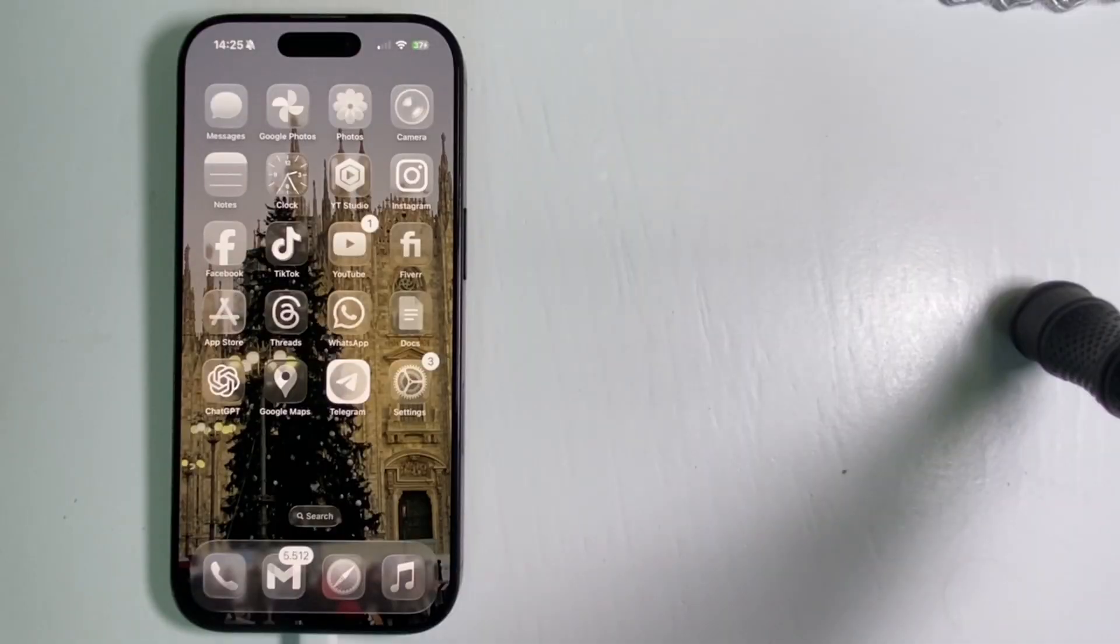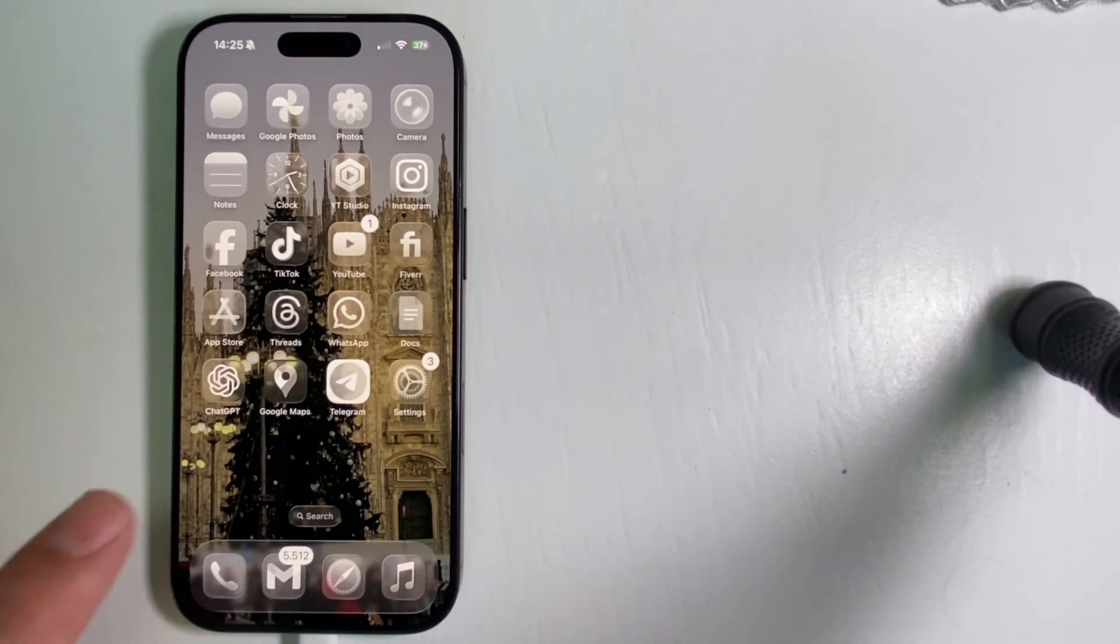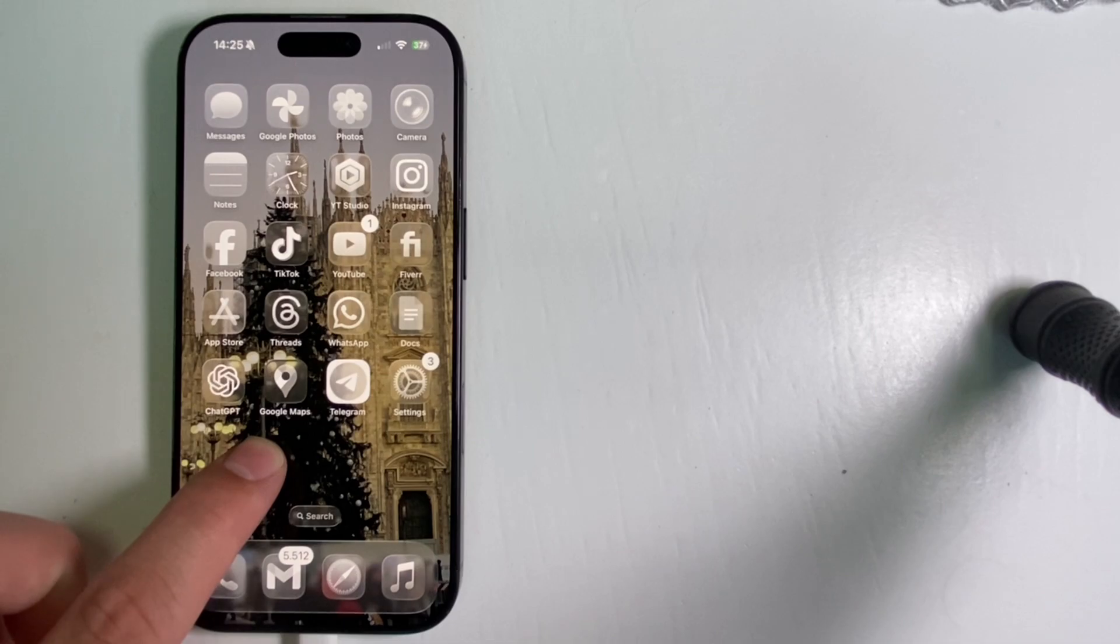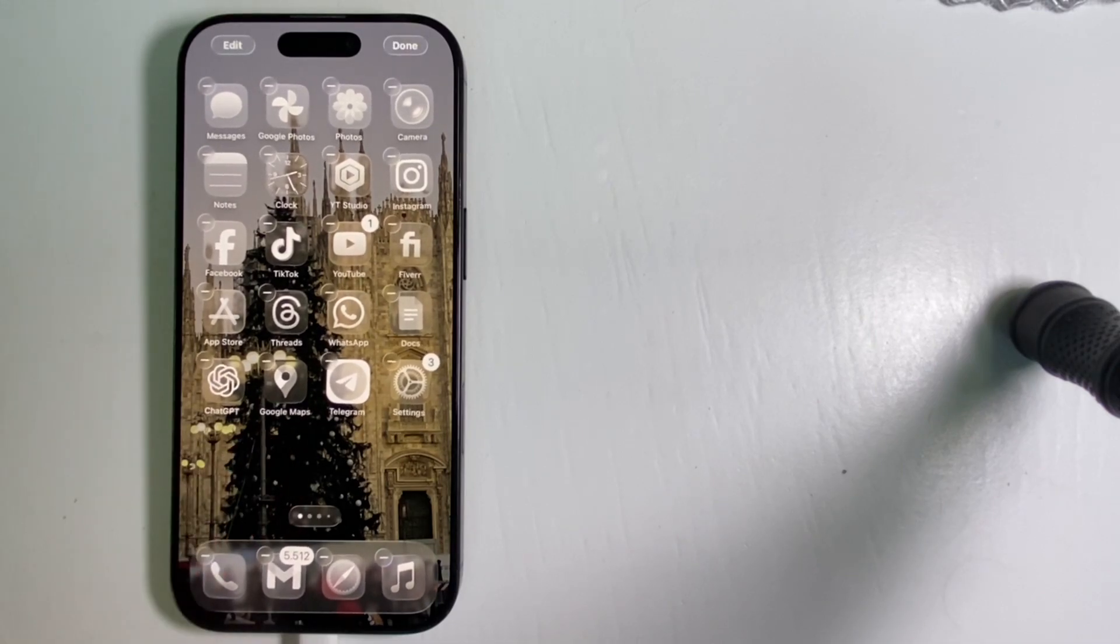All you'll need to do is go over to your home screen, then long press on the empty space until your app icons start shaking and they enter wiggle mode.